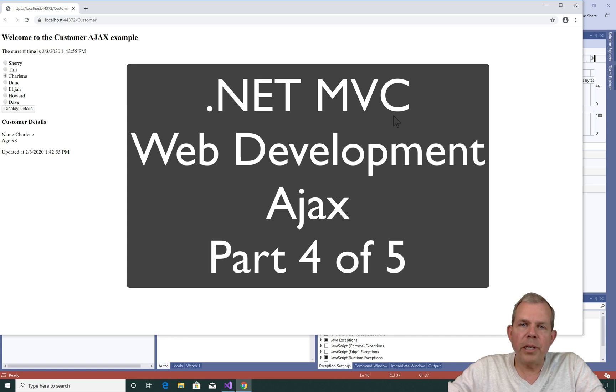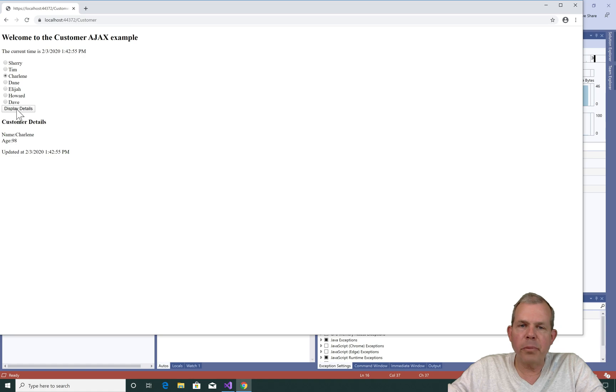Hey, welcome! We're in the middle of an Ajax demonstration, and we're about ready to create this display details button.